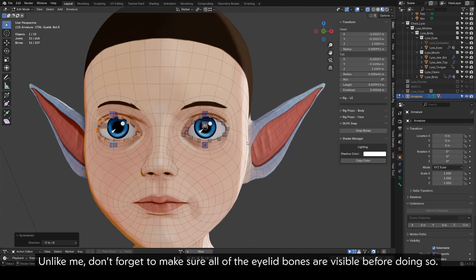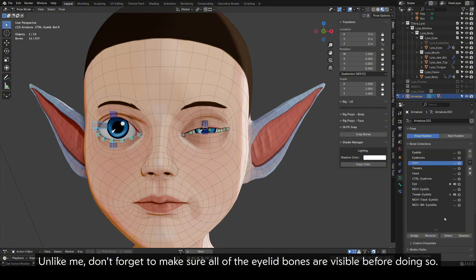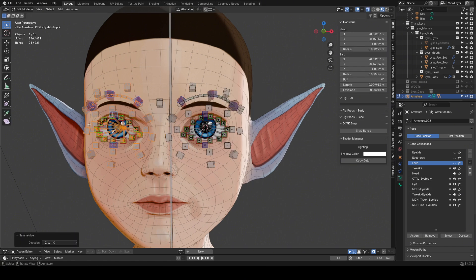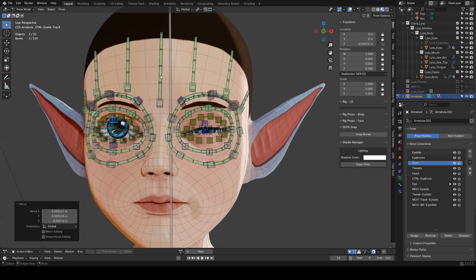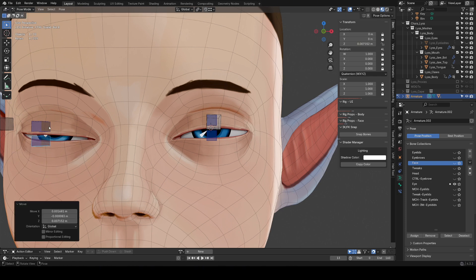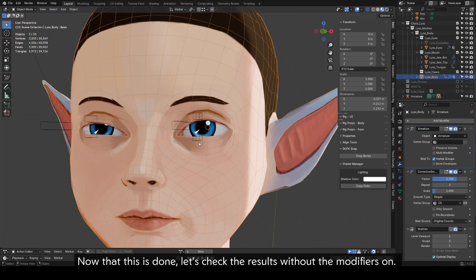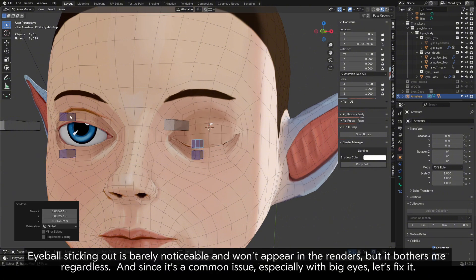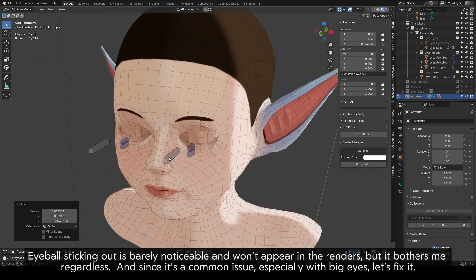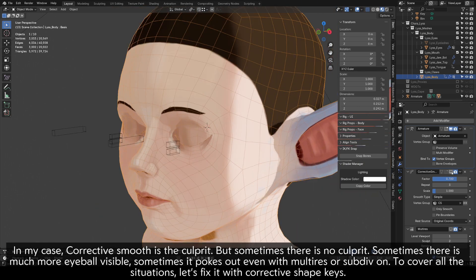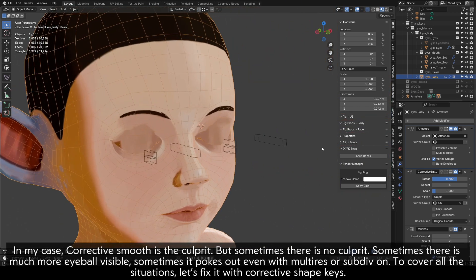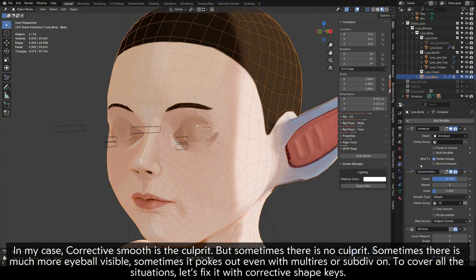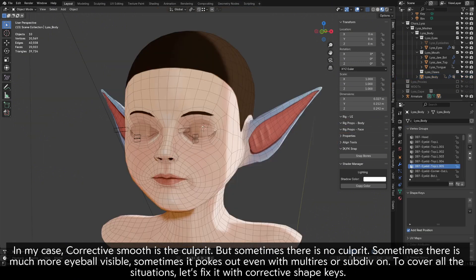Now that this is done, let's check the results without the modifiers on. Eyeball sticking out is barely noticeable and won't appear in the renders, but it bothers me regardless. And since it's a common issue, especially with big eyes, let's fix it. In my case, Corrective Smooth is the culprit, but sometimes there is no culprit. Sometimes there is much more eyeball visible. Sometimes it pokes out even with Multi-res or Subdivision. To cover all the situations, let's fix it with corrective shape keys.